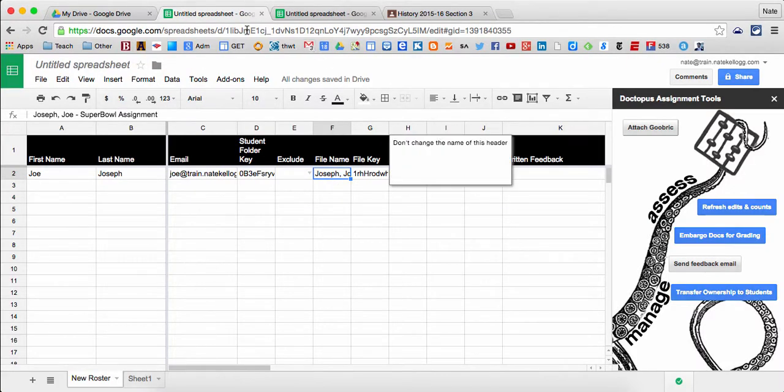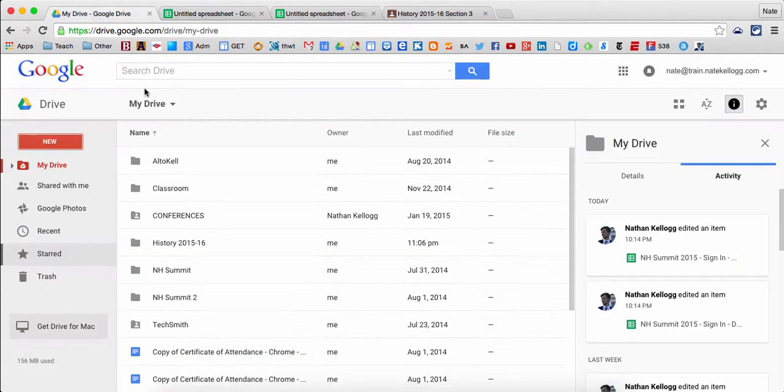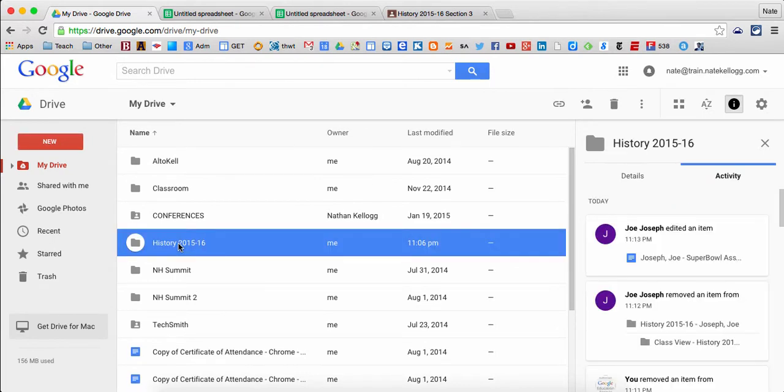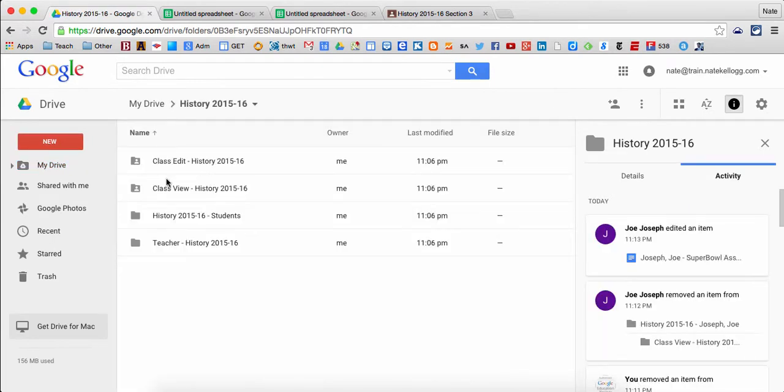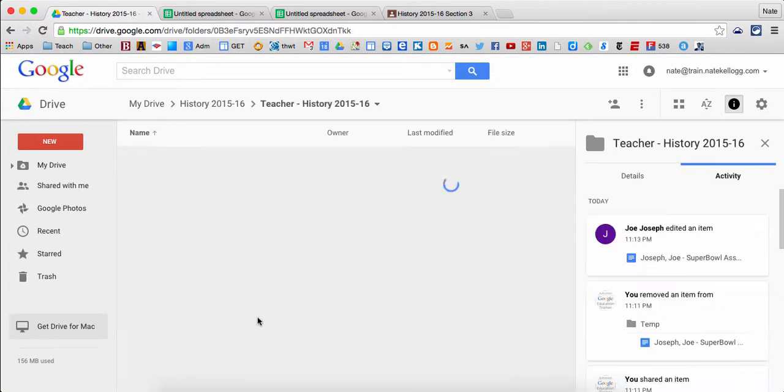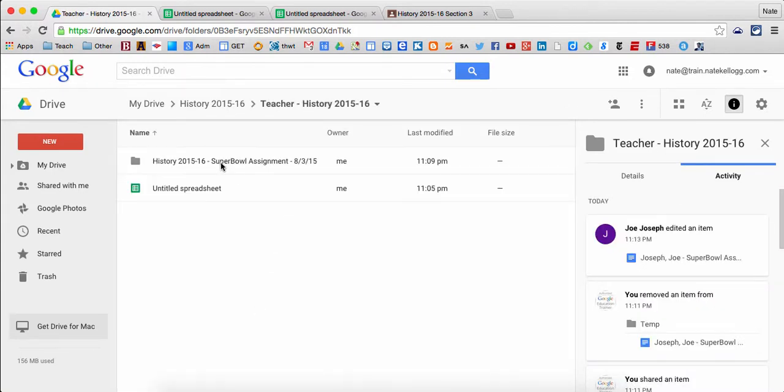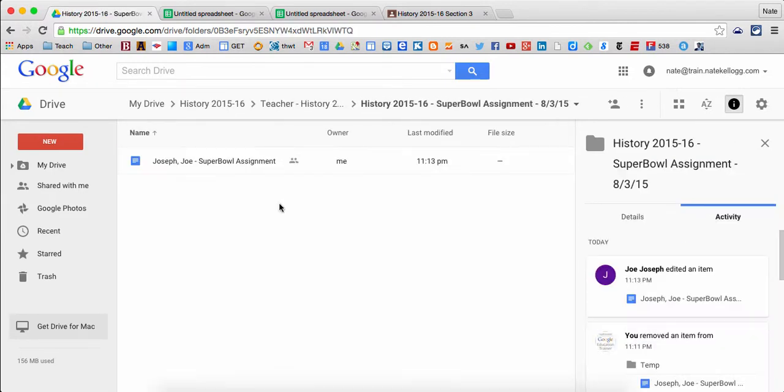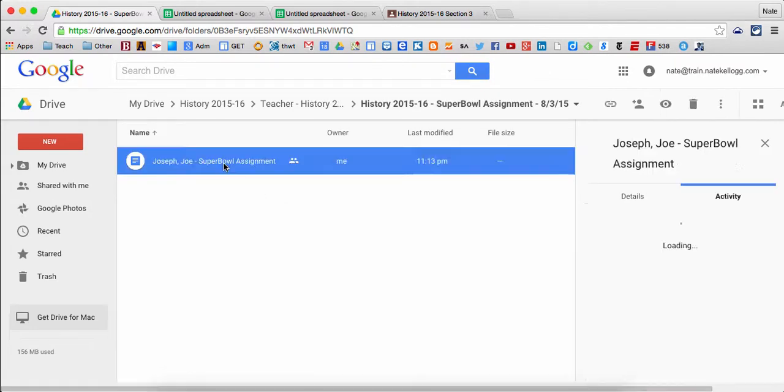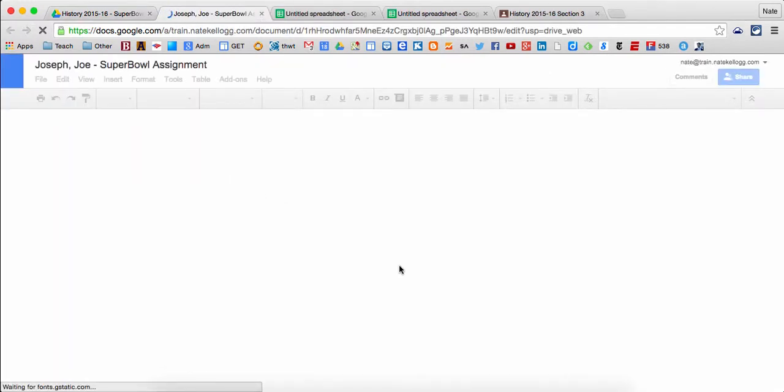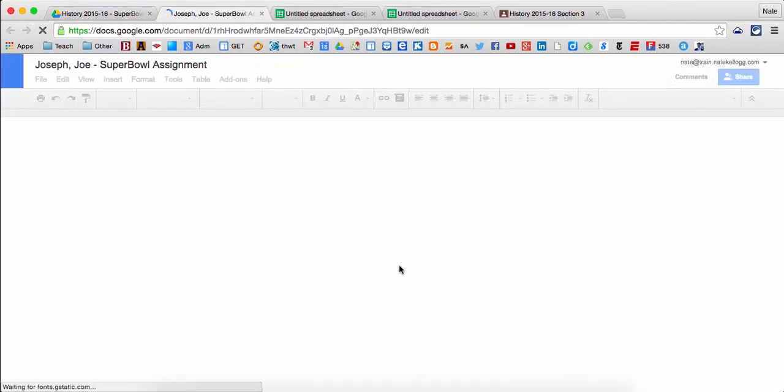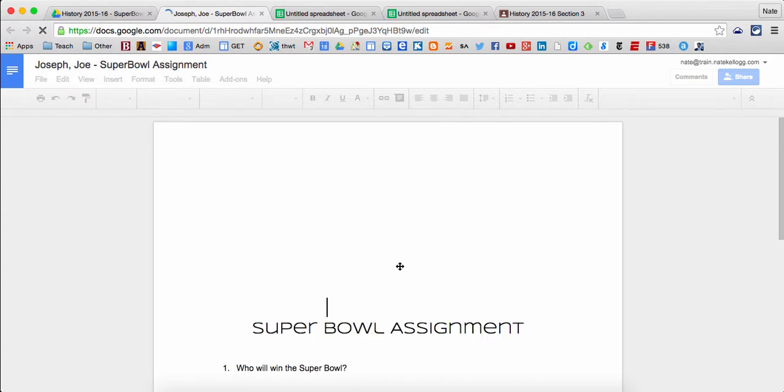The teacher can also see it, and as the teacher I'm going to go into my history folder for my class, and I'm going to look at, from my assignment side, here's that Super Bowl assignment, and I'm going to see, oh, here's Joe's work and I can see that he's actually working on it currently and what he's working on.